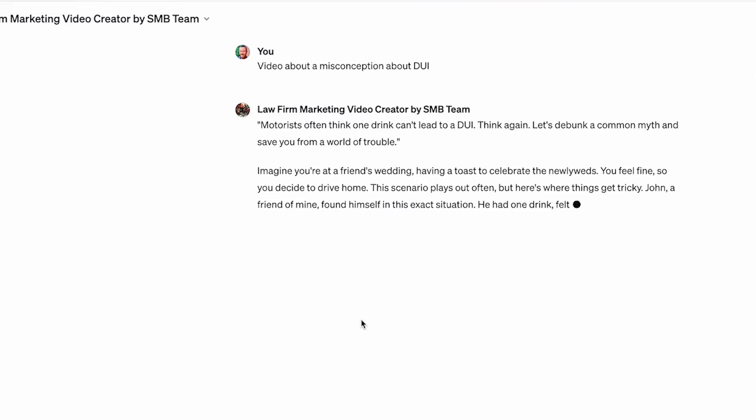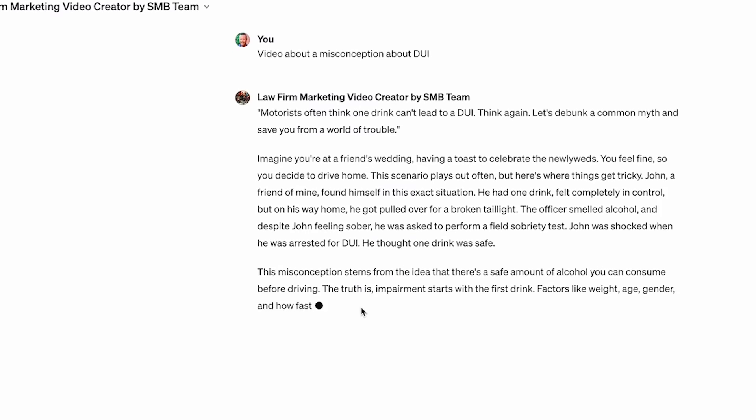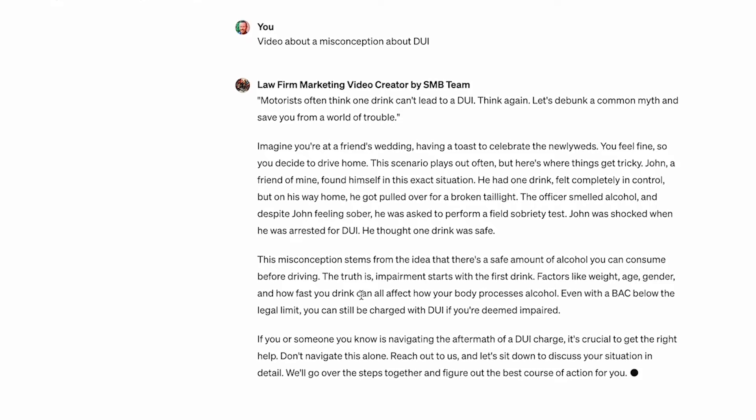In this video, I'm going to show you how to use a software called HeyGen to create an AI avatar. And then I'm going to show you how to use ChatGPT to write a script for you. That way you can create videos on autopilot without having to do much work.